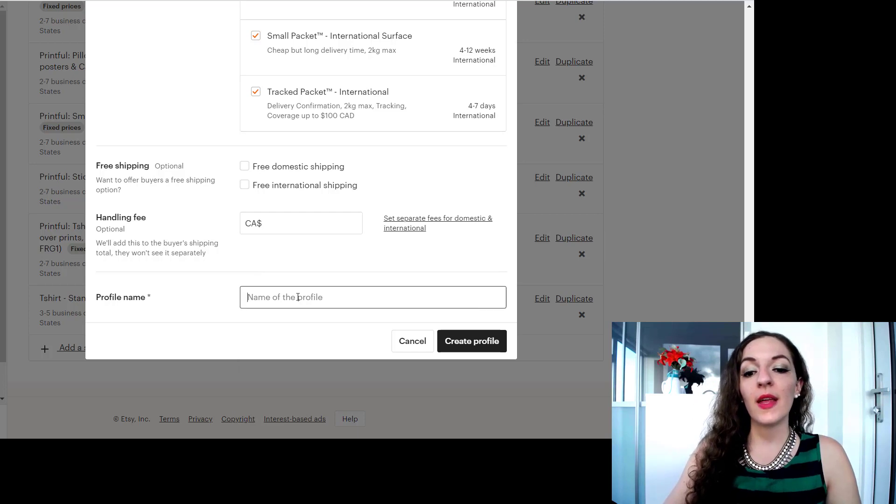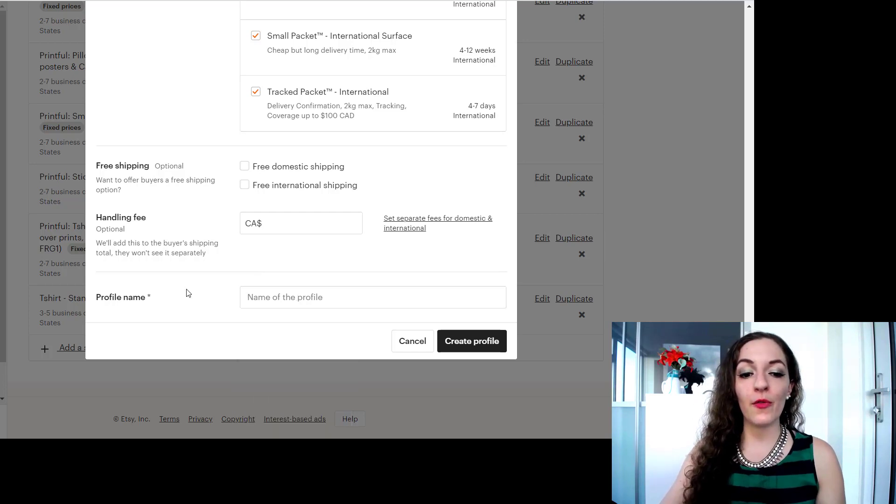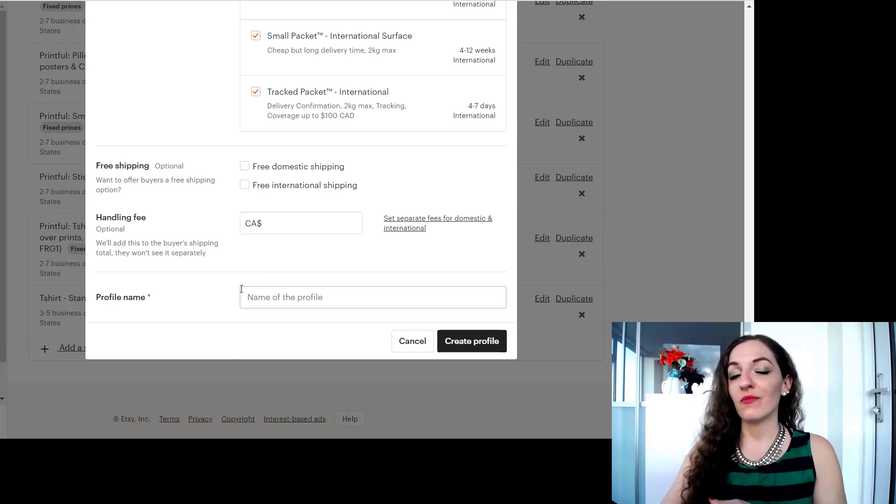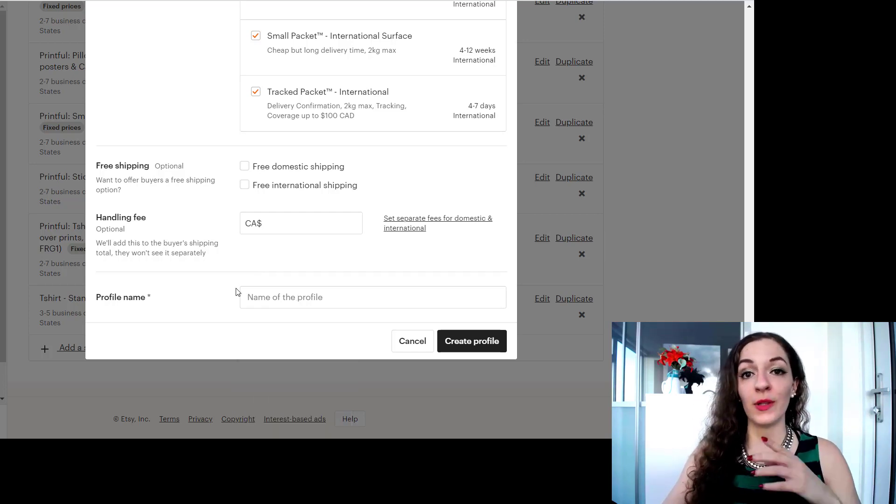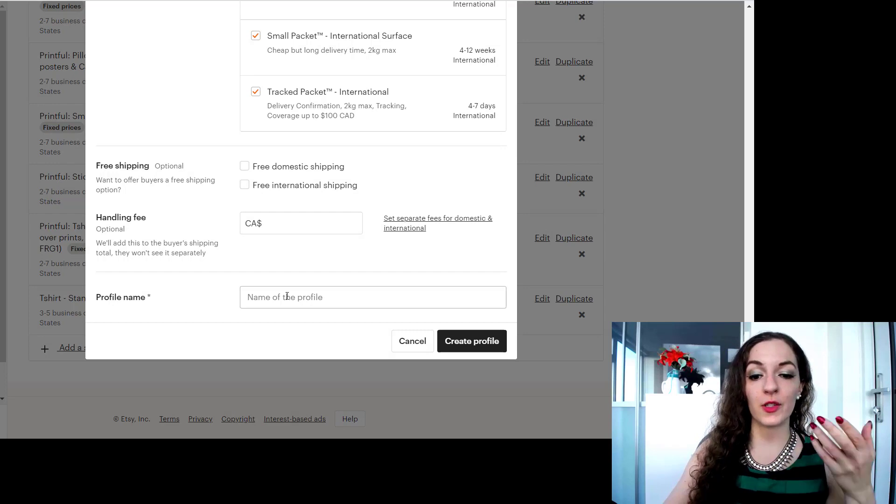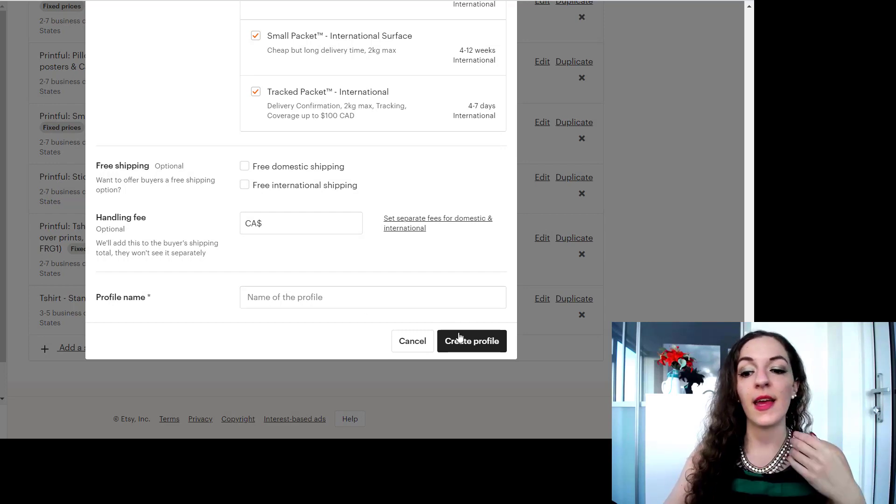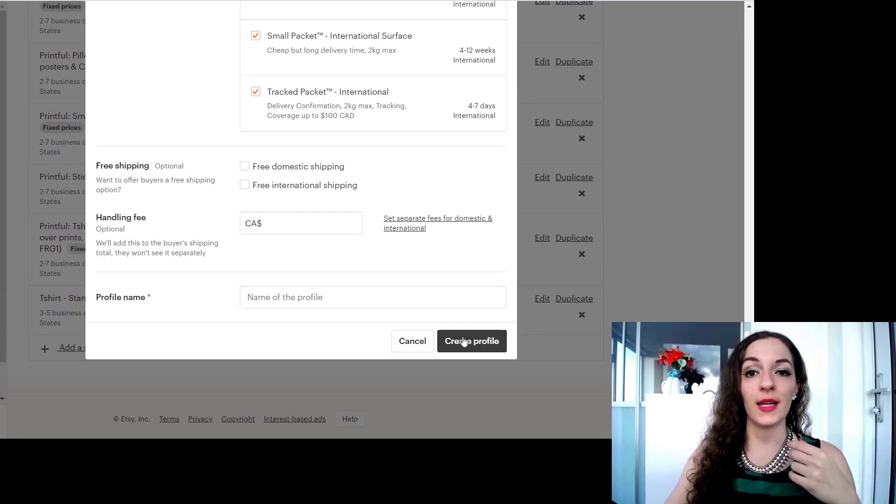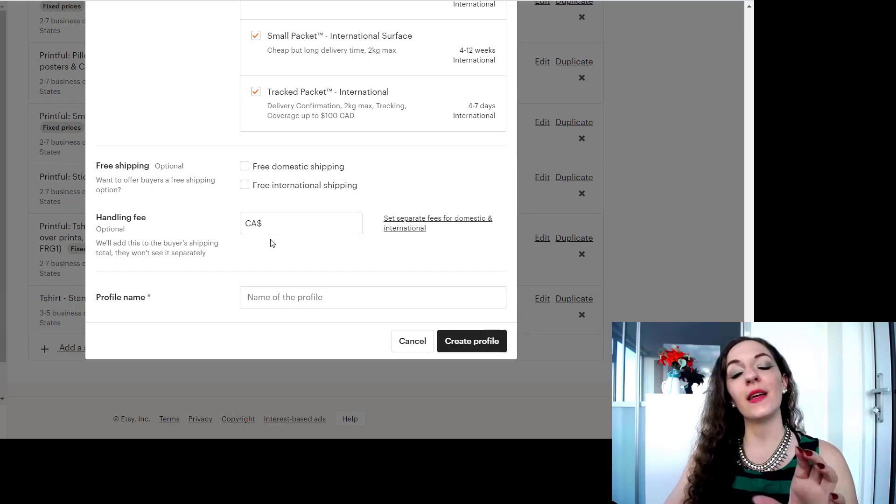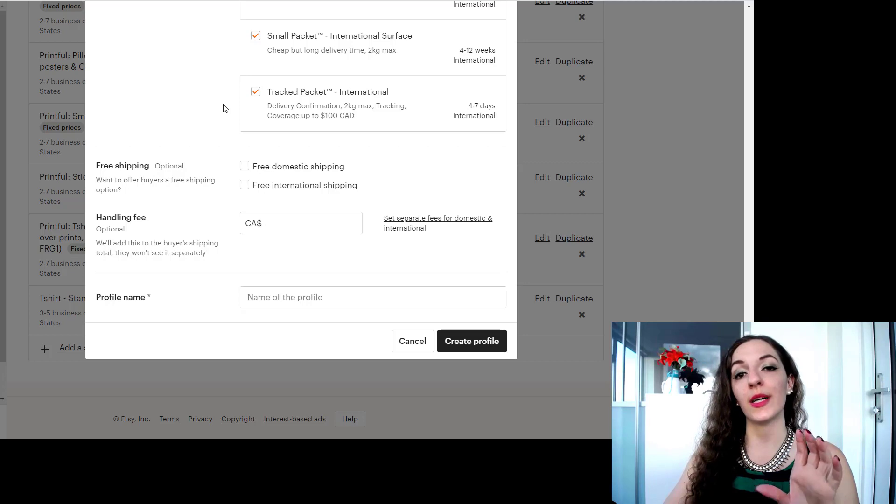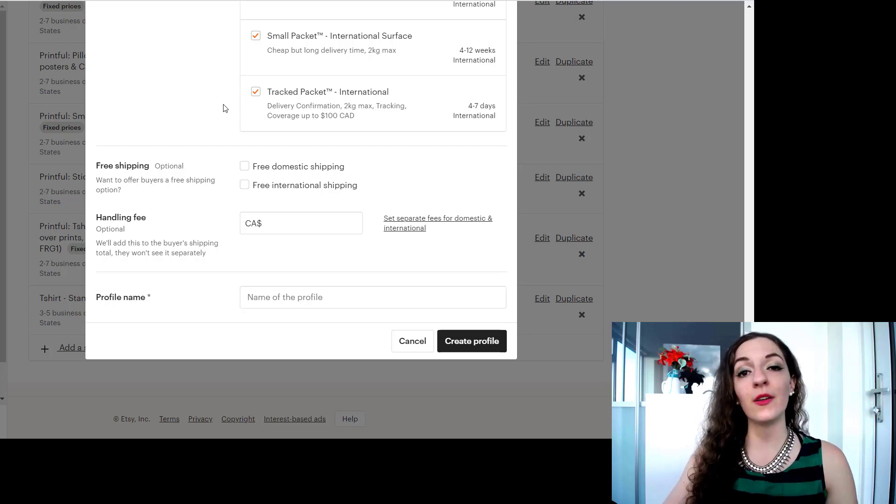Then you will name the profile. If you only have one profile you can just call it shipping to Canada and then create it. And that is what your Canadian customers will see. Only your Canadian customers will see your listings and you'll only be able to ship to them.